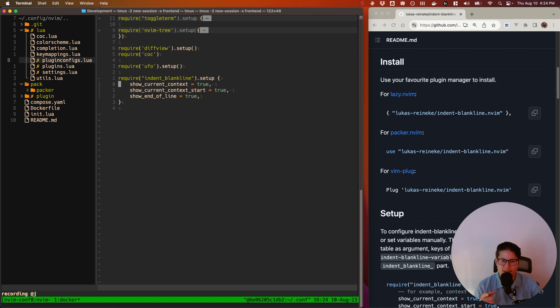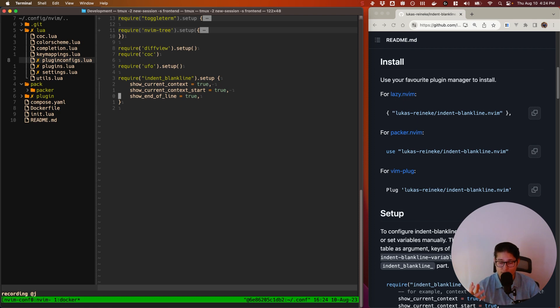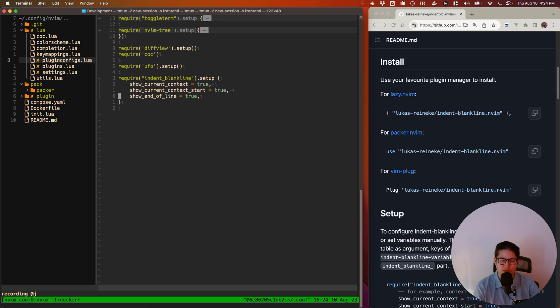Anyway, these are the configurations that I use. And that's really all you need. Show end of line will show you the end of line character, like whatever it is, a carriage return, hopefully not a carriage return, or just a standard end of line character if you're a Linux or Mac user.